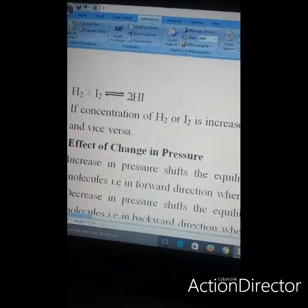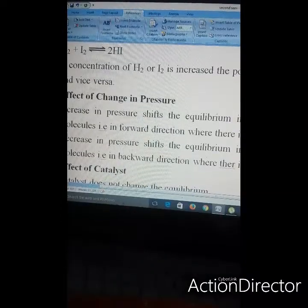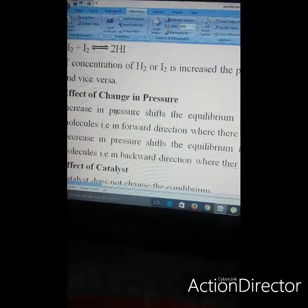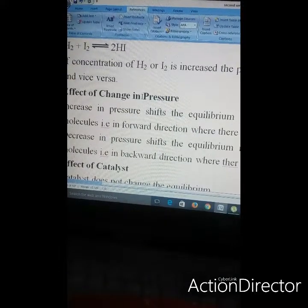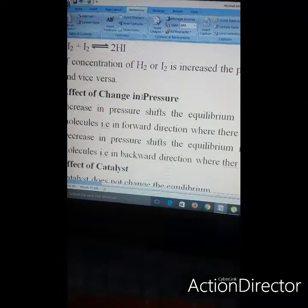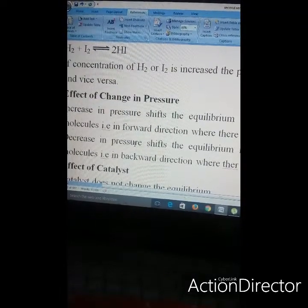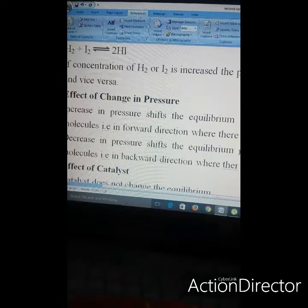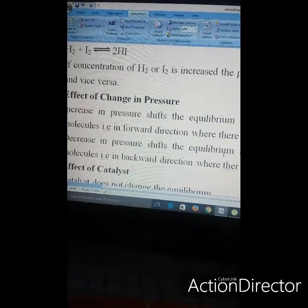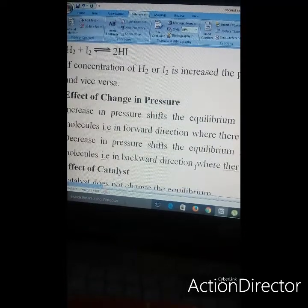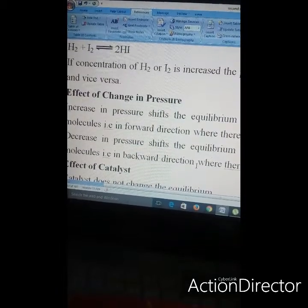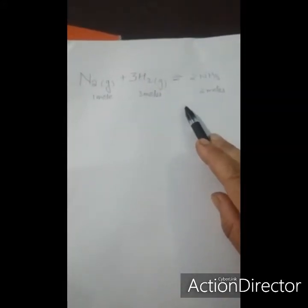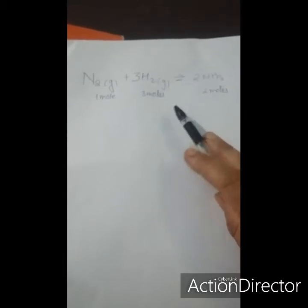Next is the effect of pressure. When we increase the pressure, it will shift the equilibrium in the direction where there is a lesser number of gaseous molecules — that is, in the forward direction where there is a decrease in volume. A decrease in pressure will shift the equilibrium in the direction of a larger number of gaseous molecules — that is, in the backward direction where there is an increase in volume.